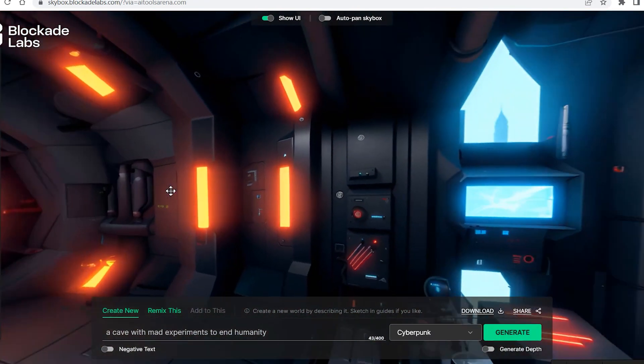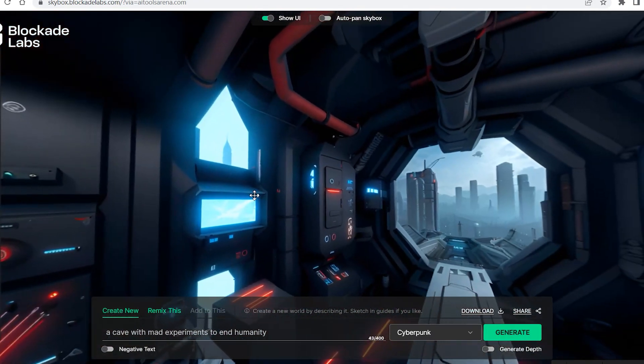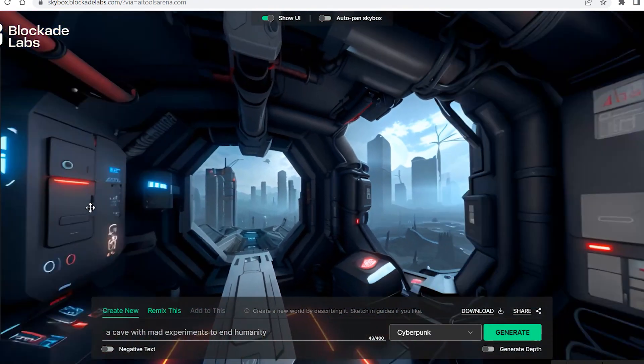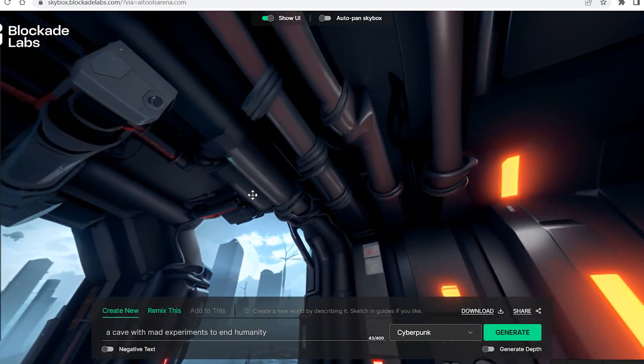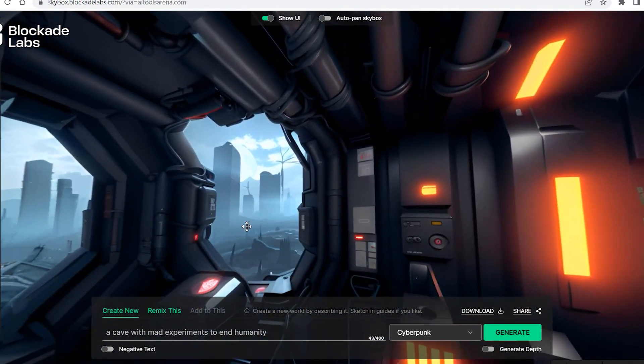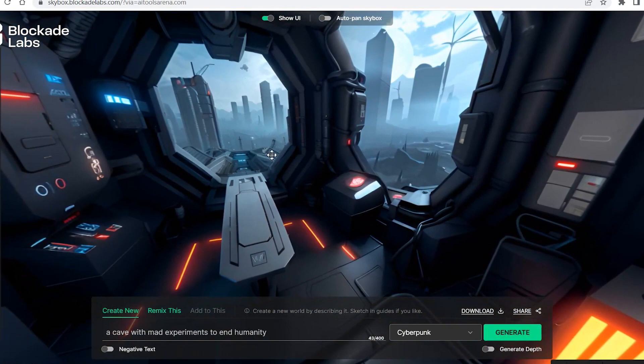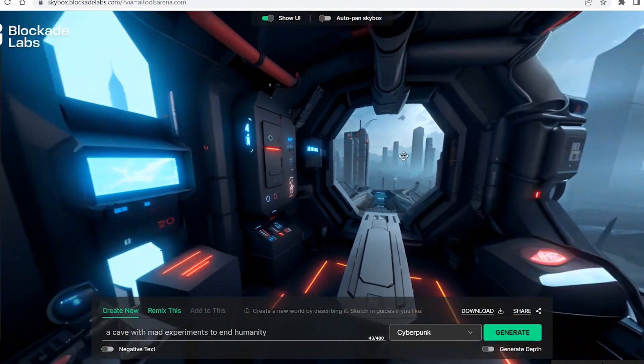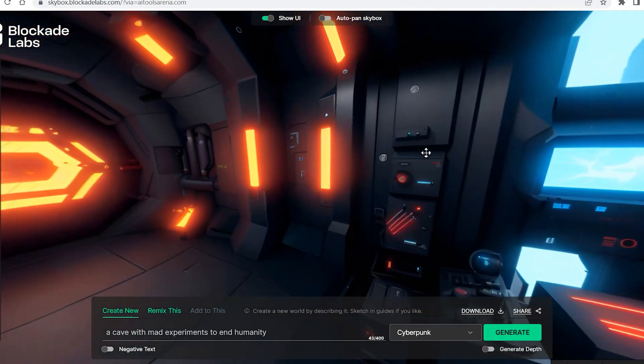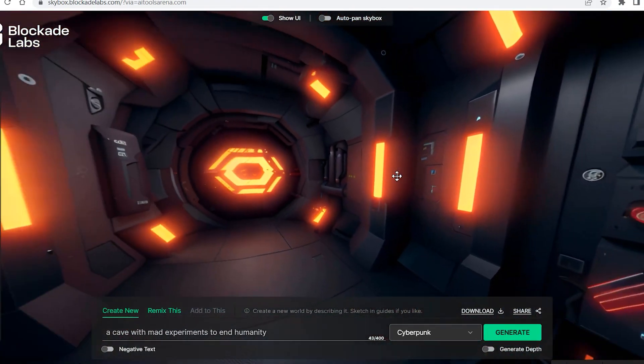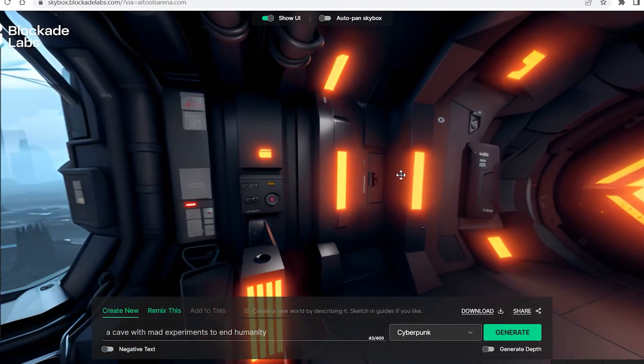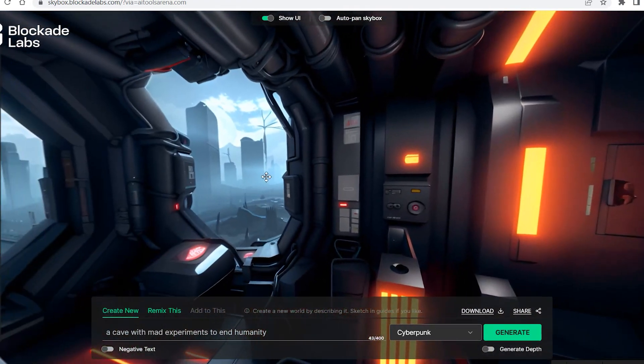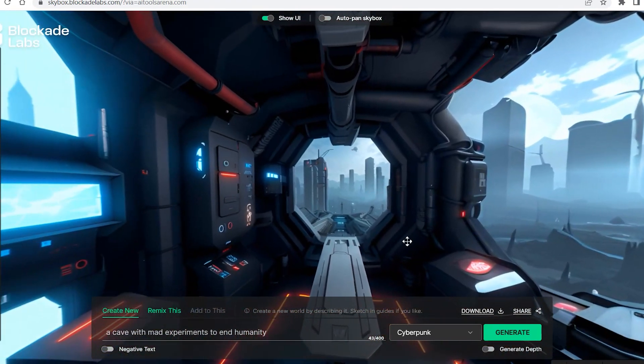And within seconds it generated this 3D image or a scene. Now in this Blockade Labs itself you can just preview the whole scene by rotating it up and down, but after a few generations I will show you a trick through which you can convert this scene into a video.